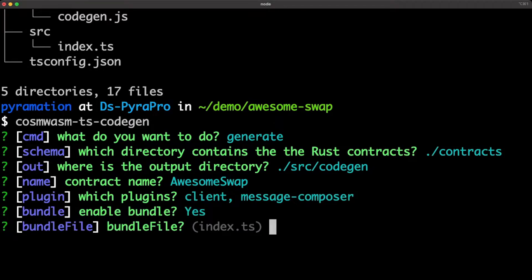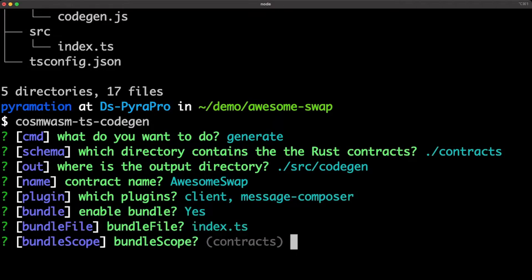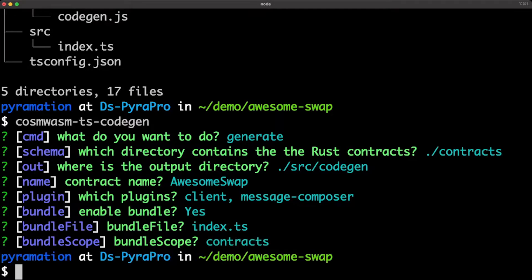We're going to call it awesome swap and we're going to choose client and message composer. We're going to bundle. The bundle file will be index TS and contracts will be our scope. So let's see what we've built.